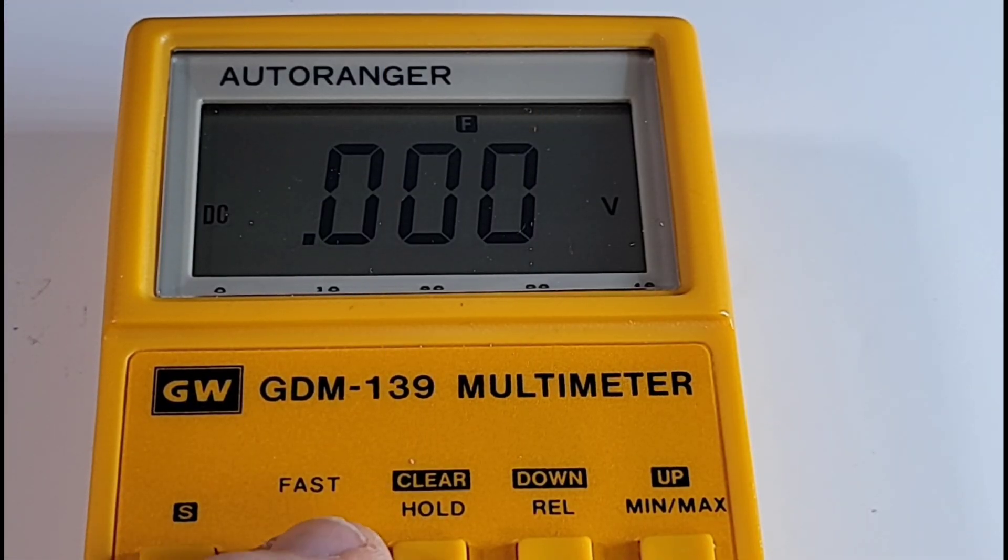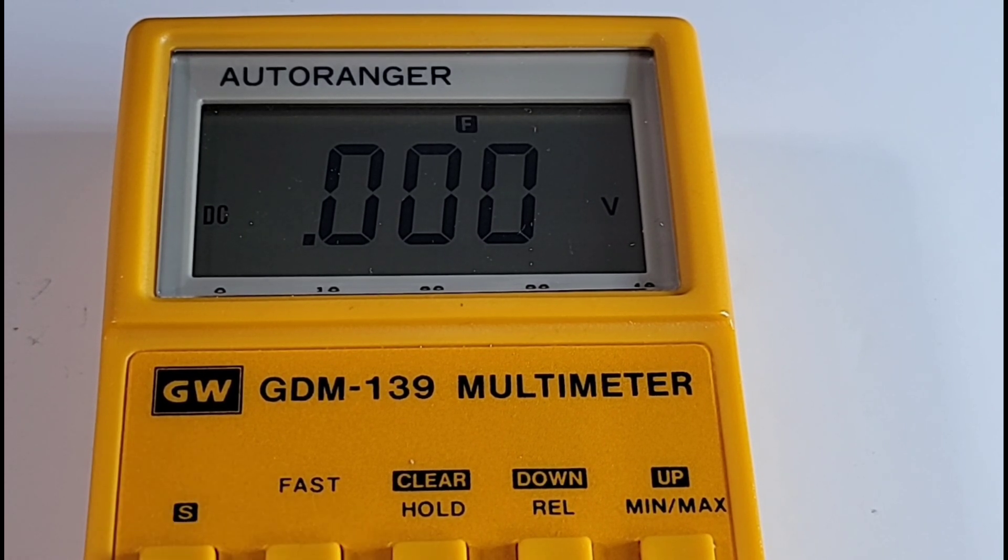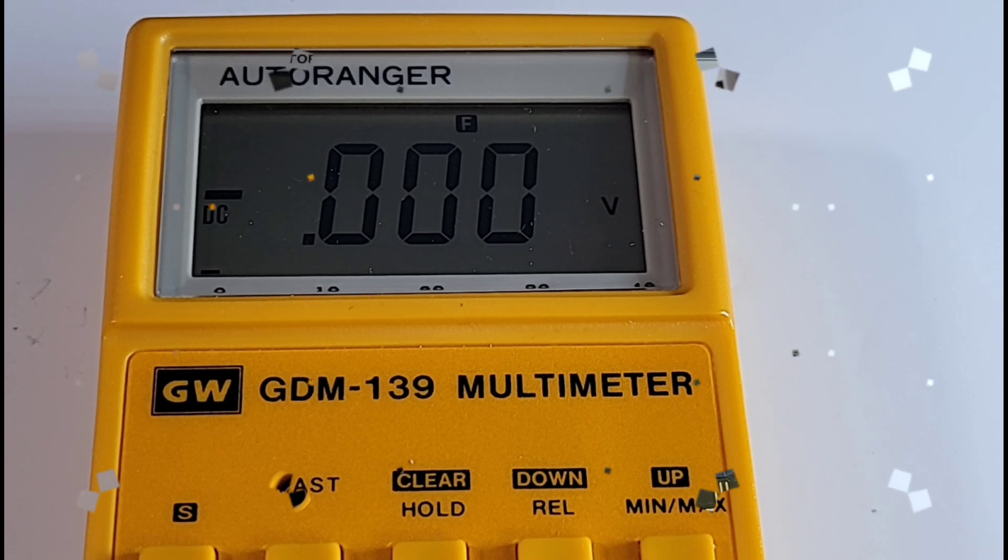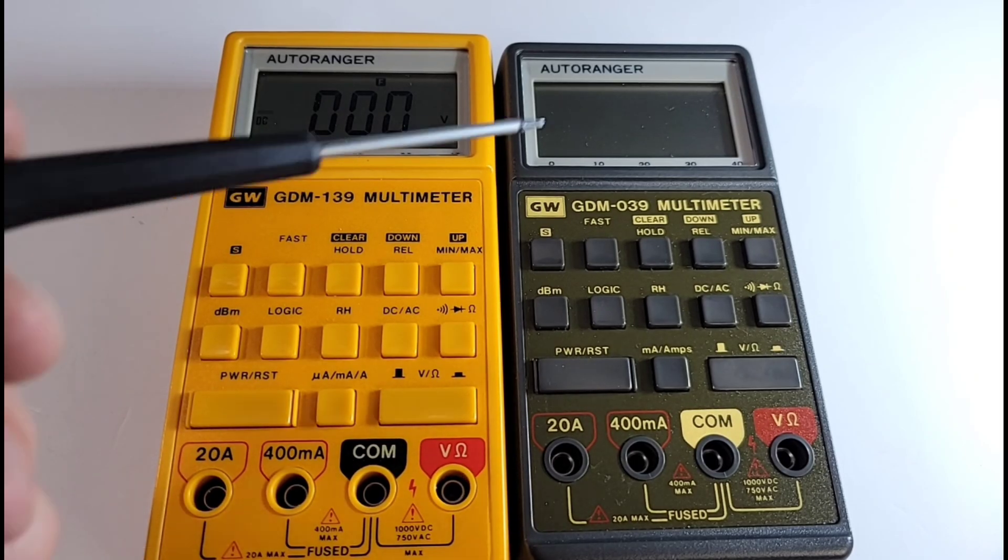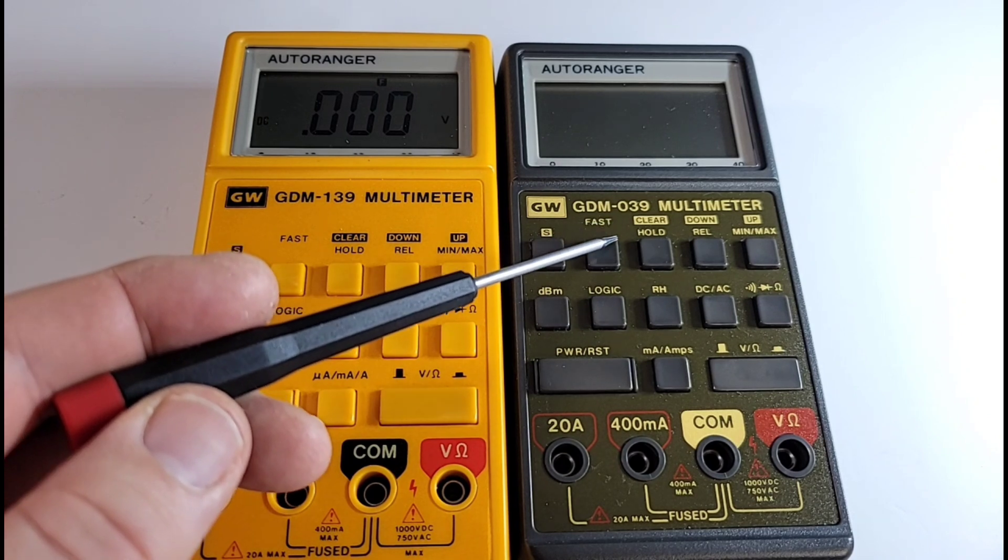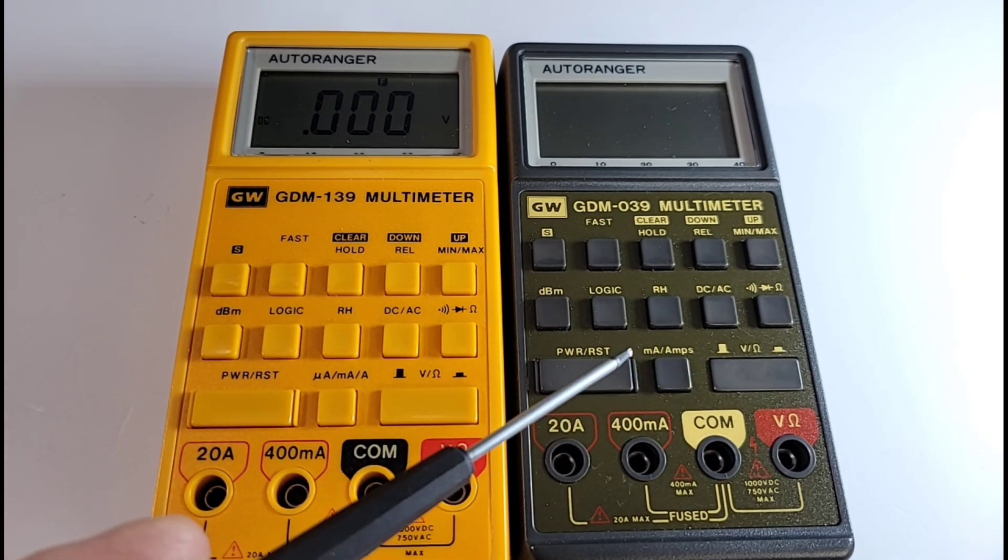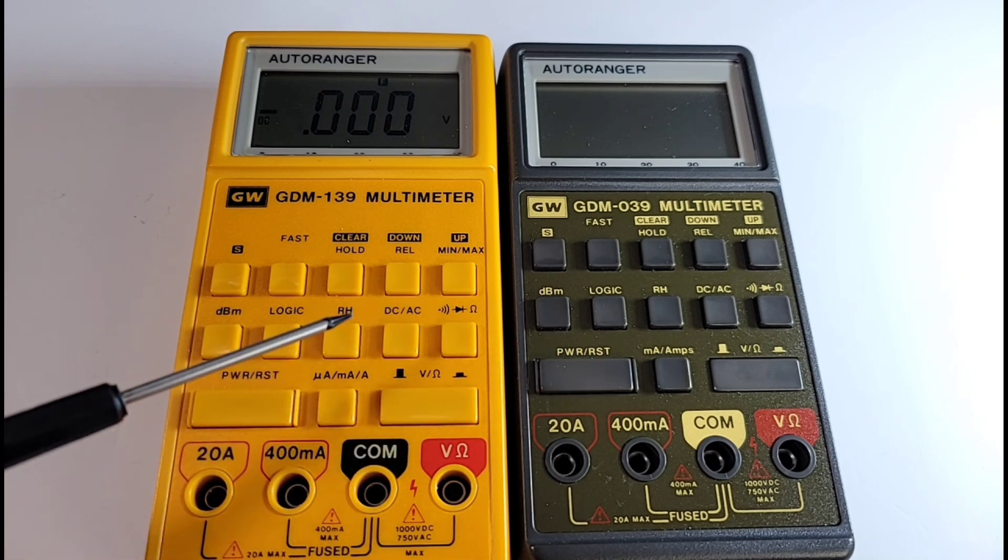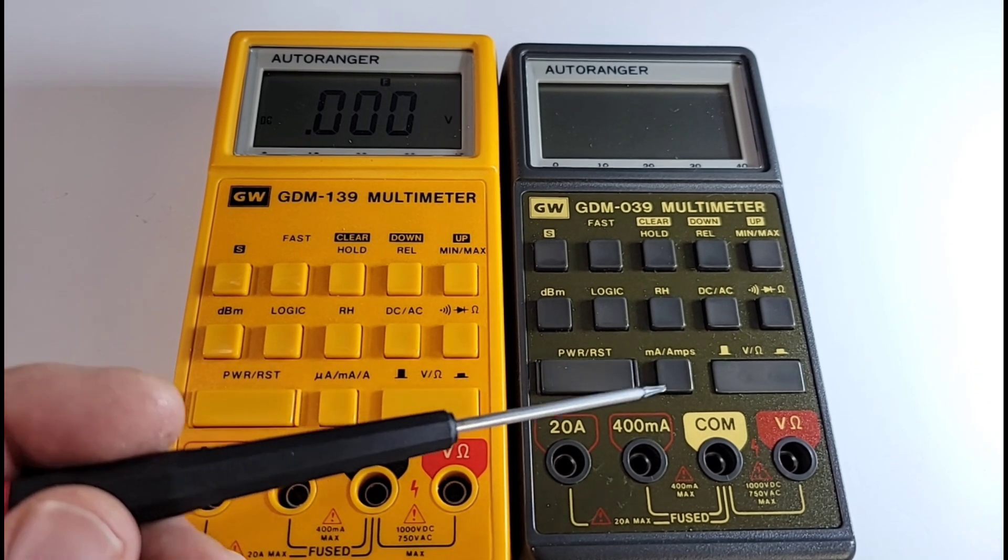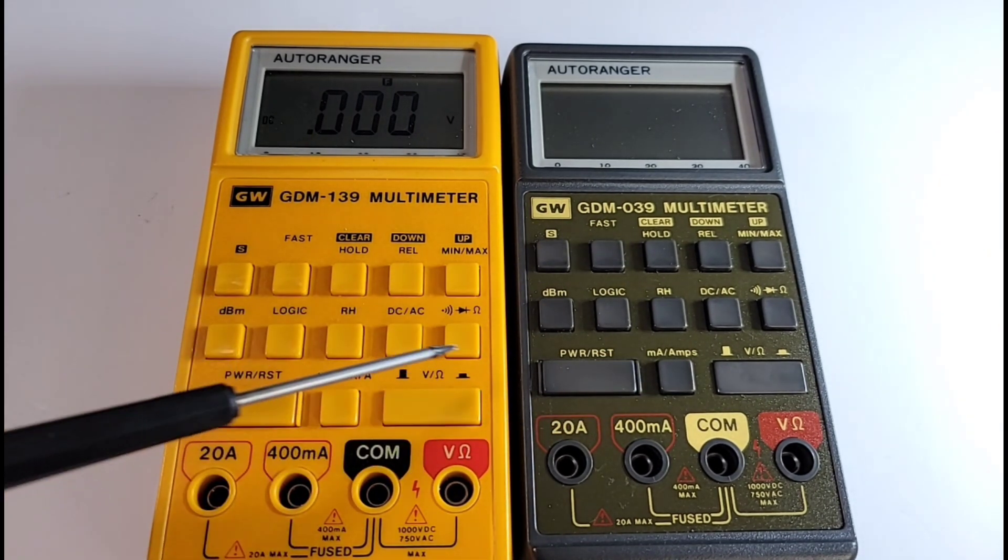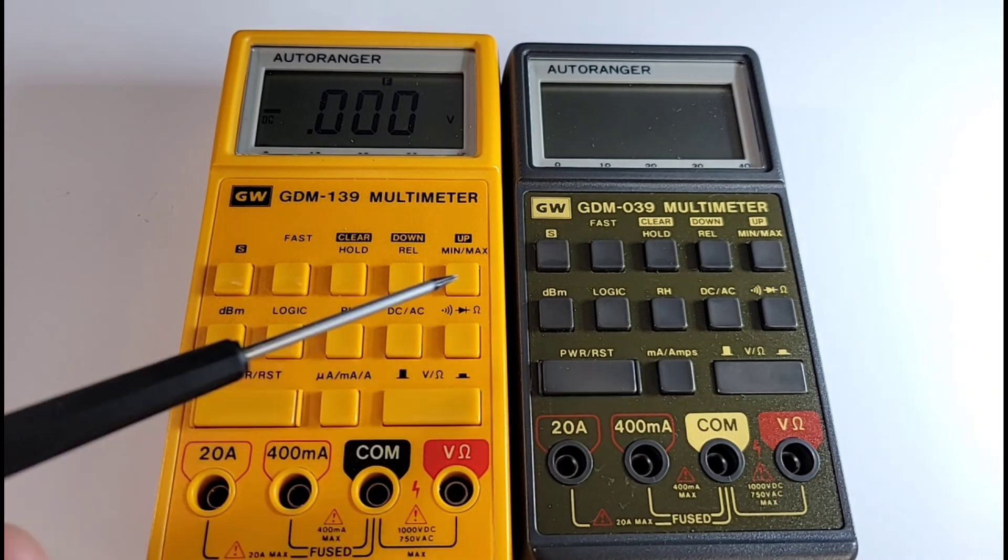Another cool feature was that fast mode. So if you're in a hurry and you don't care about accuracy 100%, put it into fast mode and it will range very quickly. There was another multimeter in this series as well, the GDM-039, not quite as feature-packed, not quite as oomphy, but still nonetheless same idea and just the little brother to the 139.